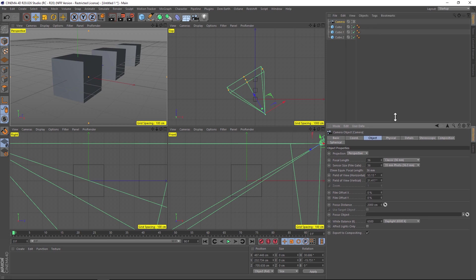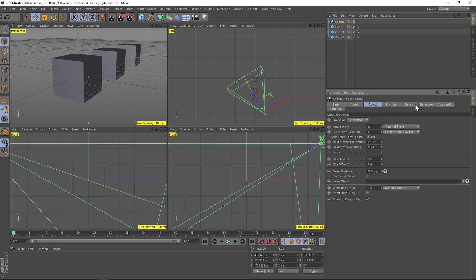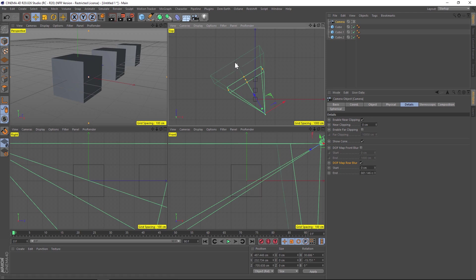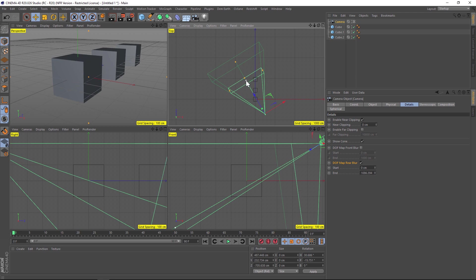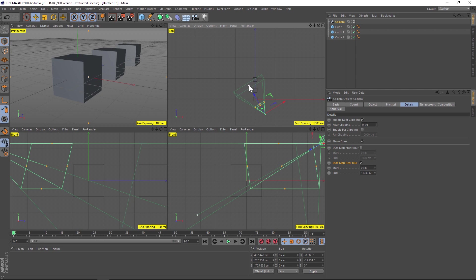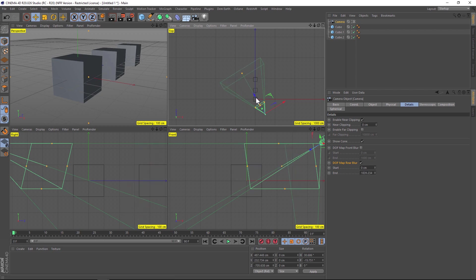Under the details tab, we have depth of field. We're just going to worry about rear blur. Turn on rear blur and notice this extra section appears. This part is the front of your scene, so we'll drag that before the first cube. This part is the rear blur, which needs to cover the whole scene. Make sure the whole scene is included in the camera, then go to render settings.